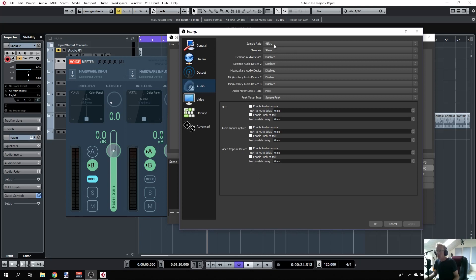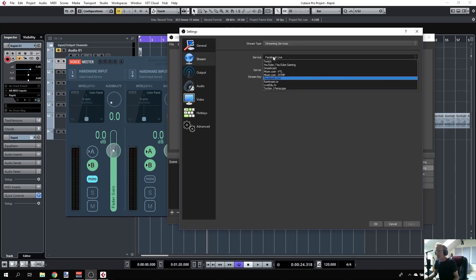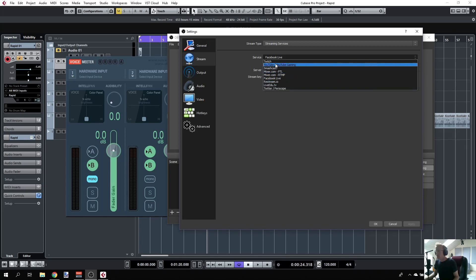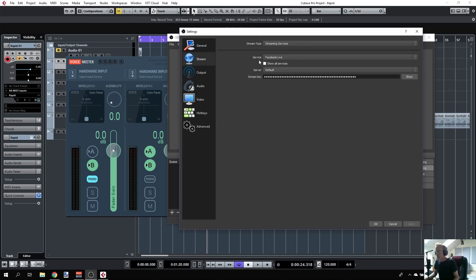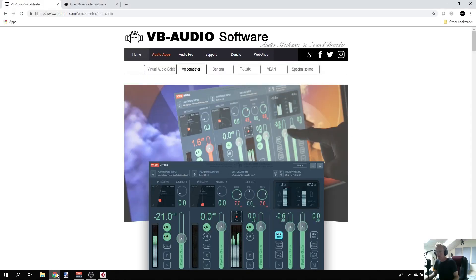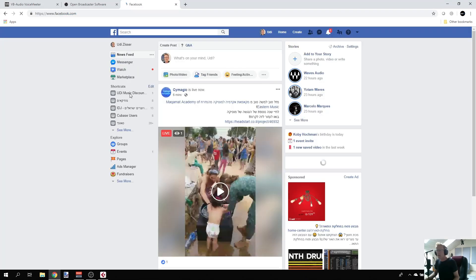If you want the same setup but stream your session to Facebook, you just set up the streaming here. This is your streaming service—you have YouTube, Mixer, all these usual ways to stream. You can select Facebook Live, and you need to put your stream key here. When you go live in Facebook, it will give you a key that must be pasted here.